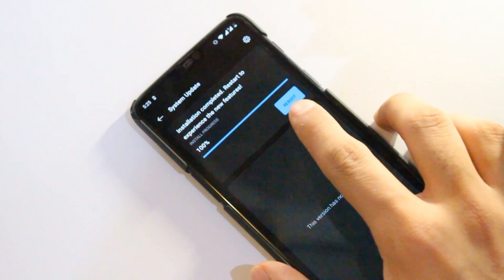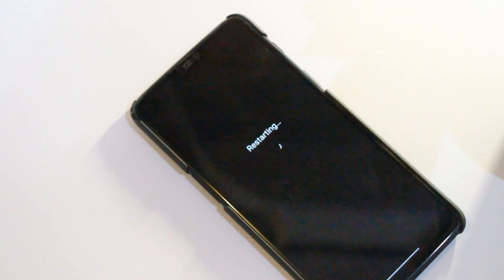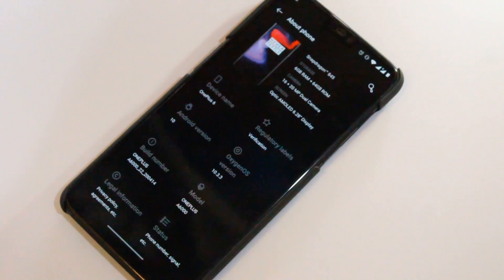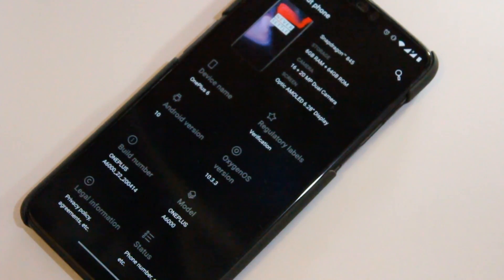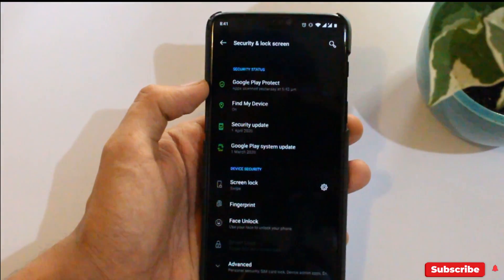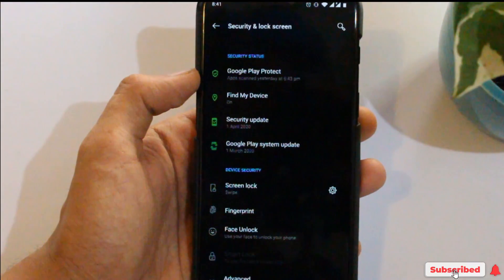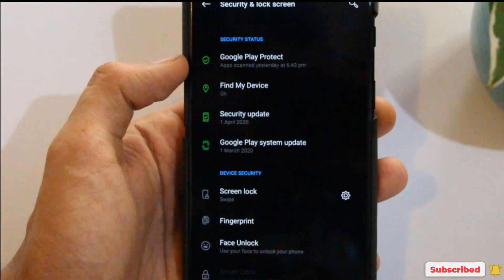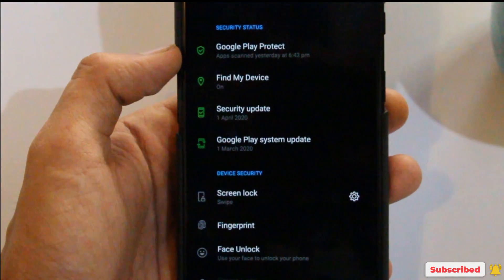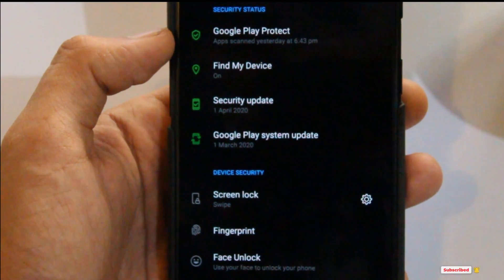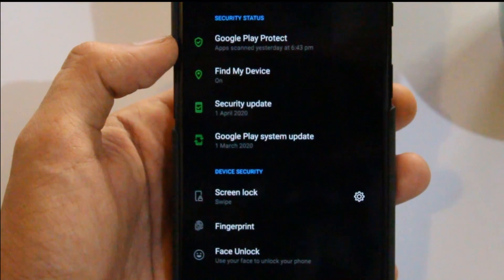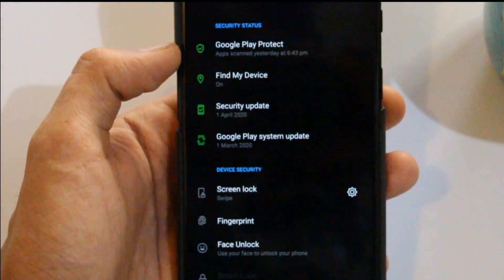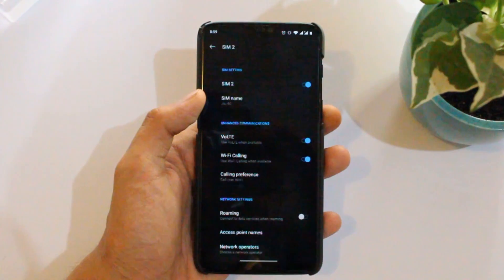So there you have it. Now you will be taken to OxygenOS 10.3.3 on next boot. Now let's have a look at the changelog. First of all, we have the latest April security patch, and this is the first time we have got the latest security patch of current month, so that gets a thumbs up from my end.